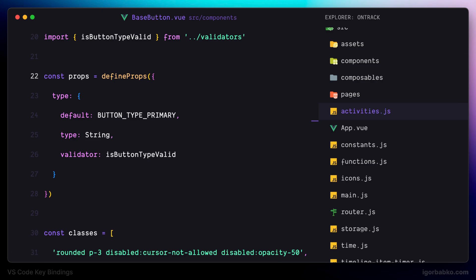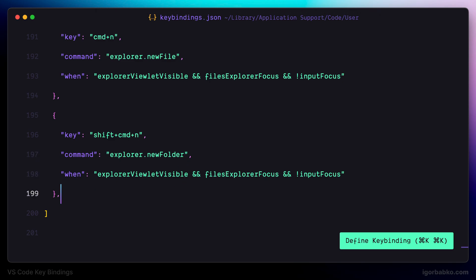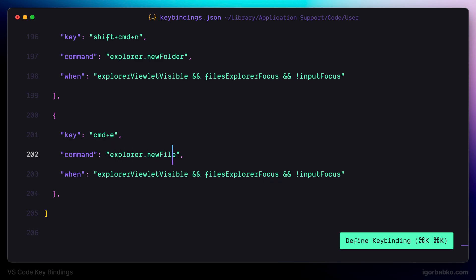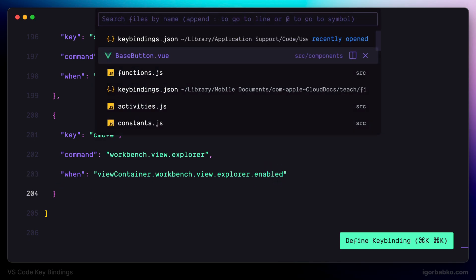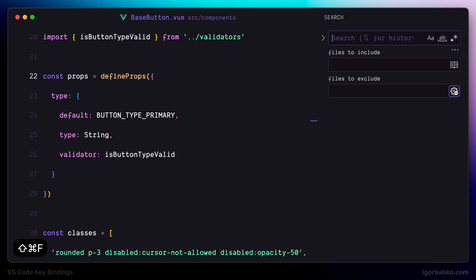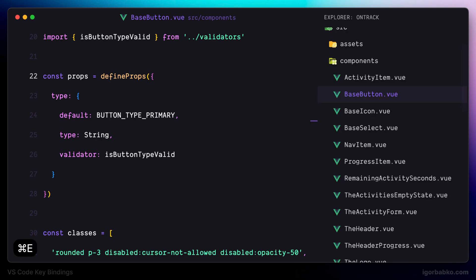Lastly, let's register one more keyboard shortcut to activate the file explorer, because there may be cases when the sidebar shows a different panel — for example, the global search or version control panel. To activate the file explorer in the sidebar I'm going to use Command+E. So if I open global search with Command+Shift+F and then need to switch to the file explorer, I press Command+E and the file explorer appears.